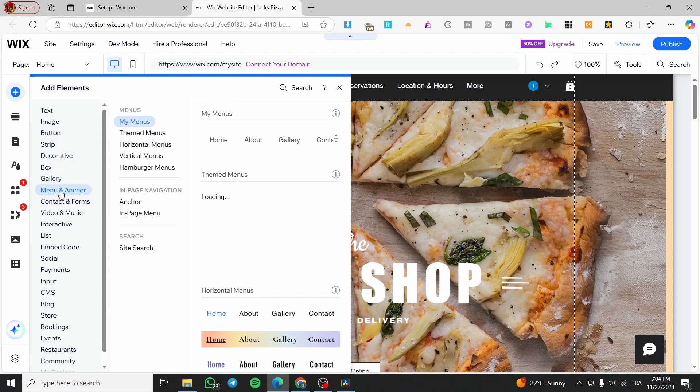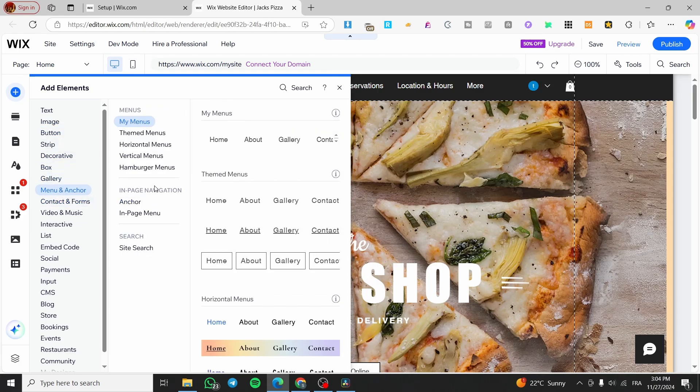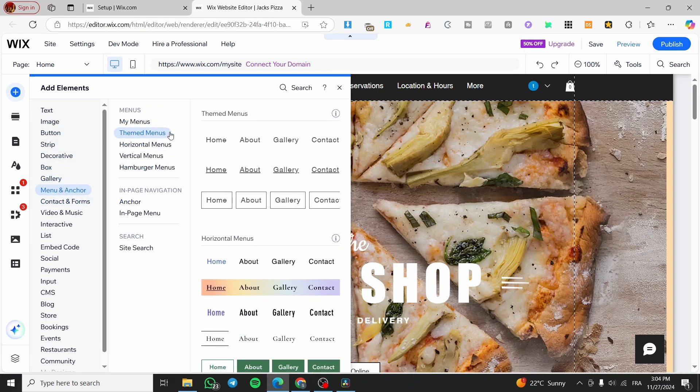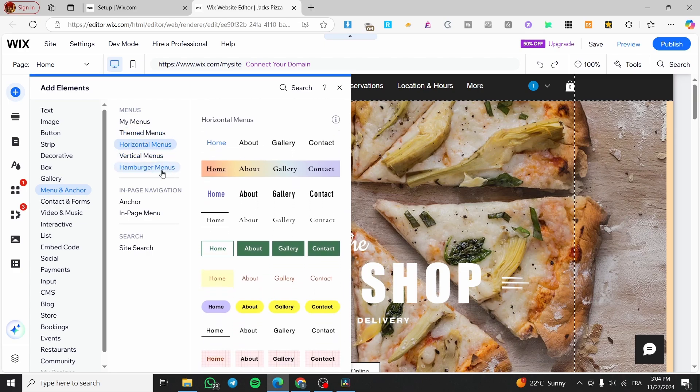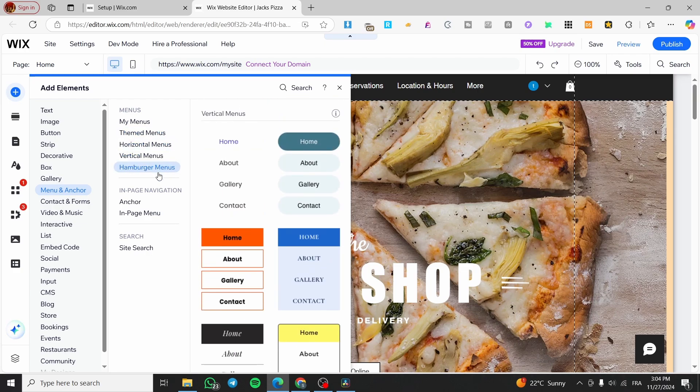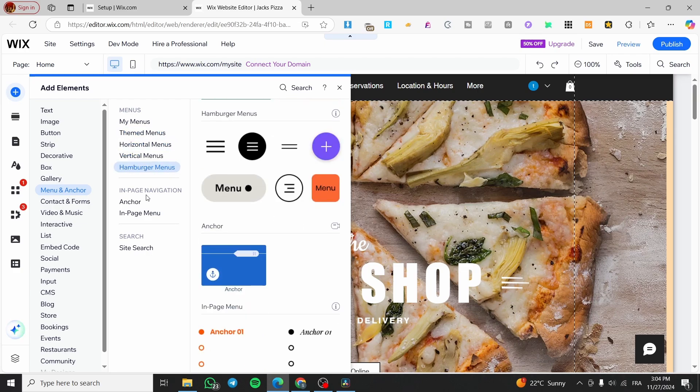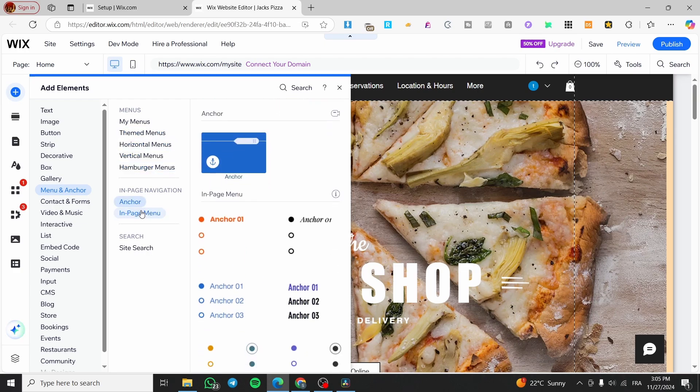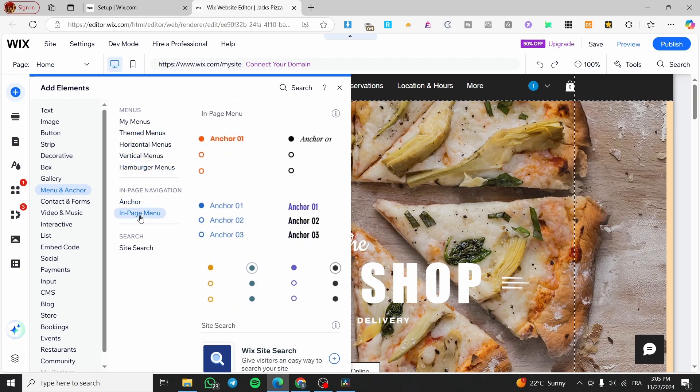For the menus, if you want to see the menus, we have the theme, horizontal, vertical, as you can see, the hamburger, and some anchors right there.